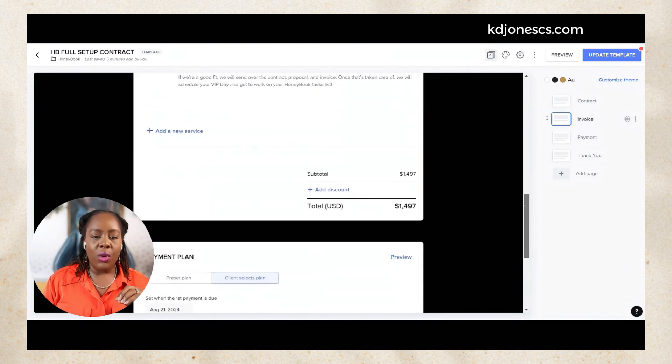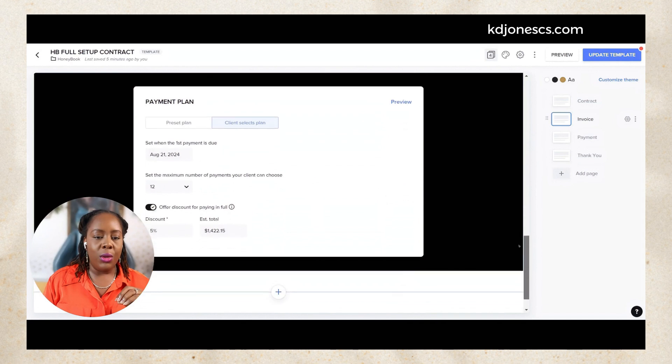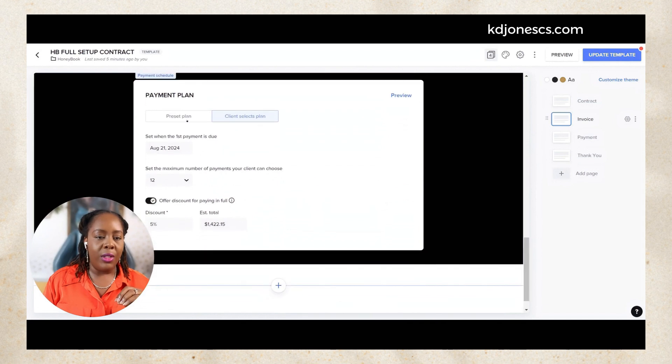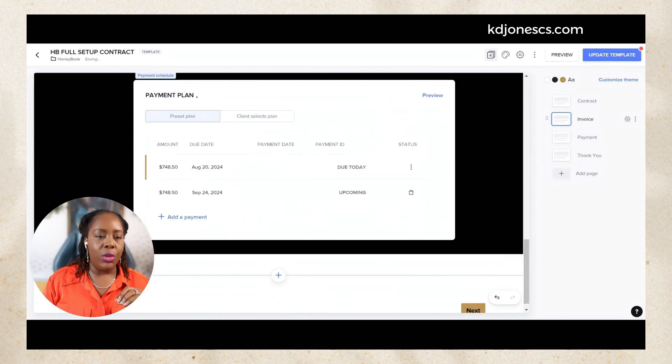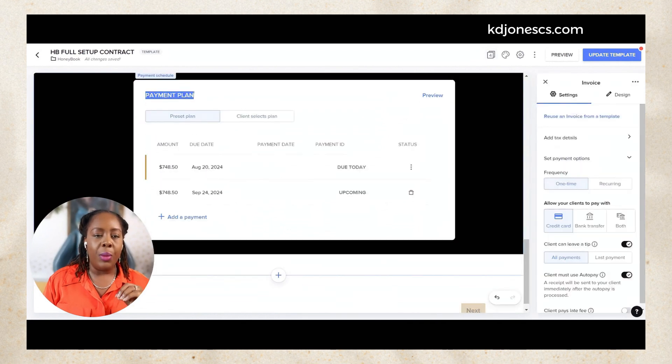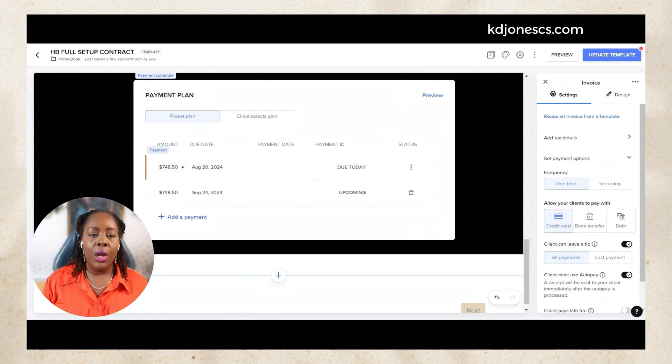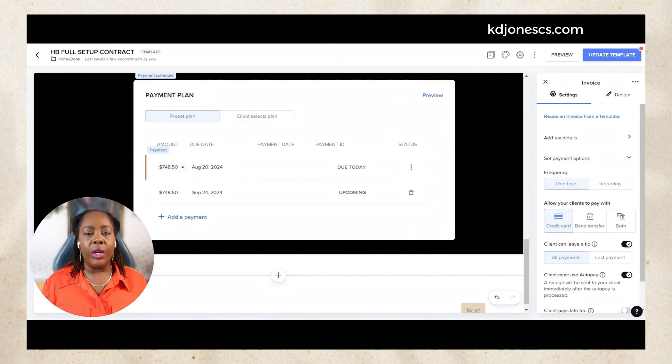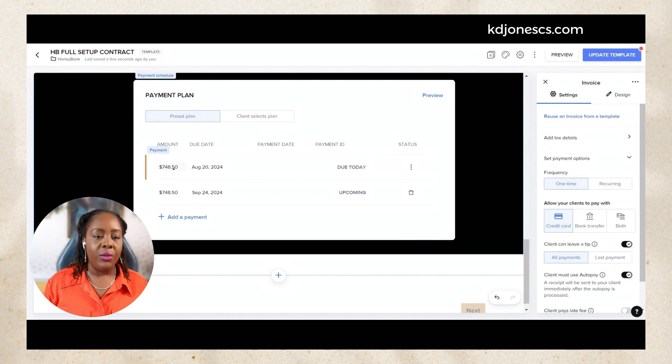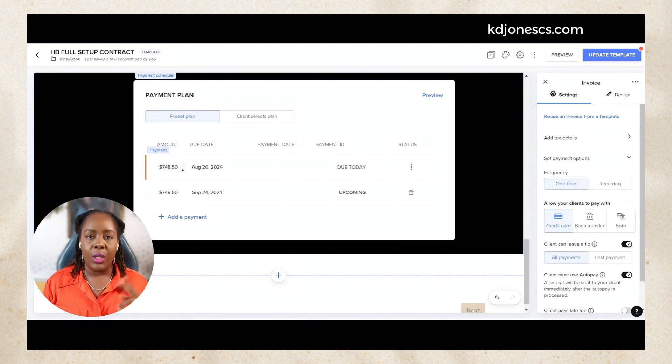As we scroll down to the bottom of this invoice, you'll notice this payment plan section. You have your standard payment plan options which allows you to offer your clients a payment plan. Right now this one is split up into two payments.